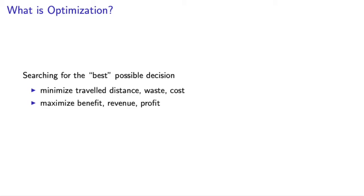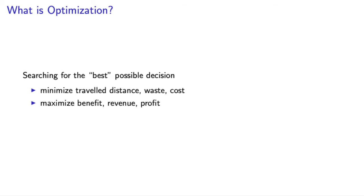I would call optimization the science of the best, because in optimization we are aiming to find the best possible solution among the feasible alternatives. Our objective is to find a solution that either minimizes a negative attribute of our decision, such as loss, cost, or waste, or maximizes a positive attribute, such as benefit, revenue, or profit. A wonderful idea. Science of the best, the best part of the science of better.